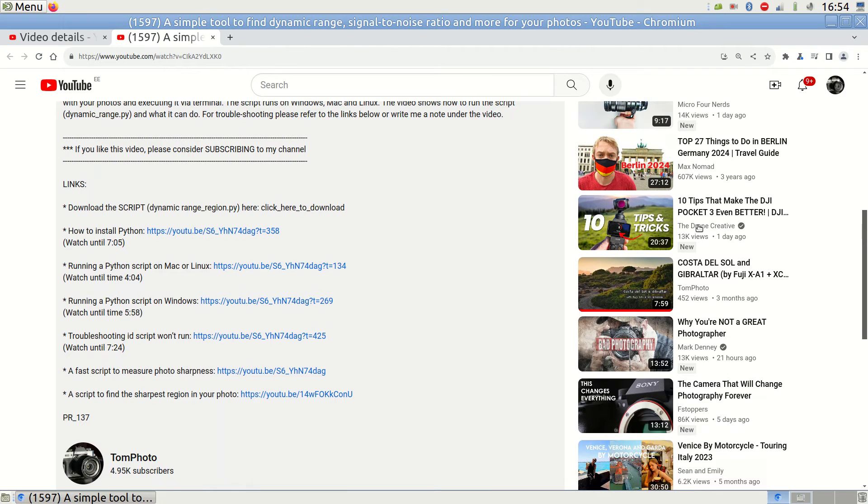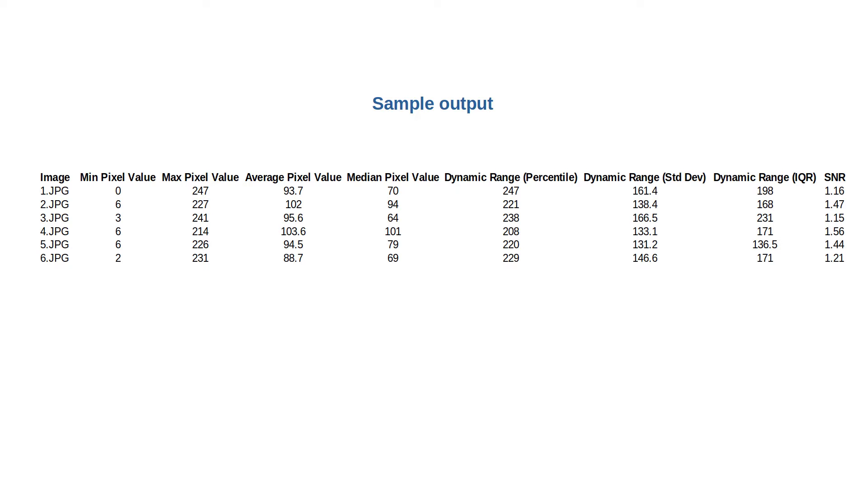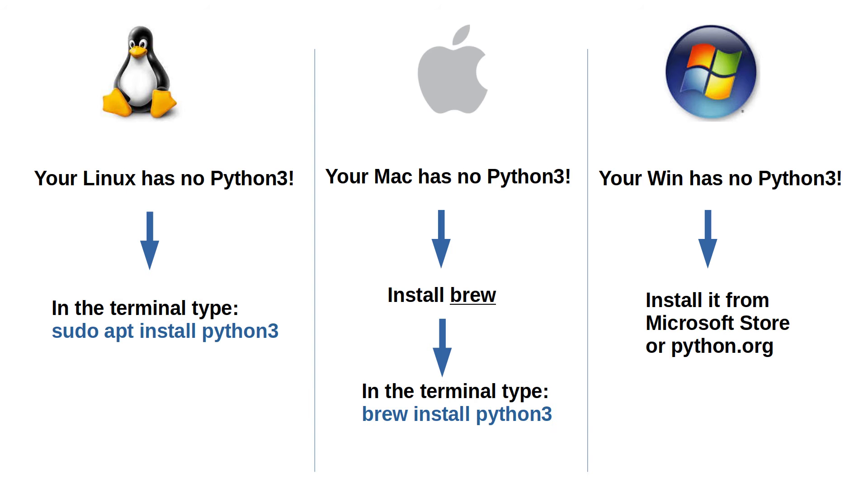Download the dynamicrange.py file via the link below and place it in the same folder as your photos. When you run this file, it will create a table with many parameters for each photo. Ensure you have Python installed on your computer.